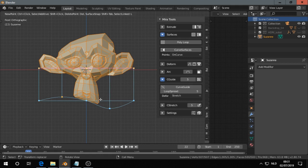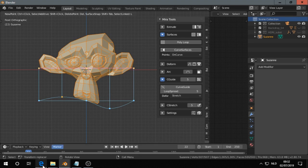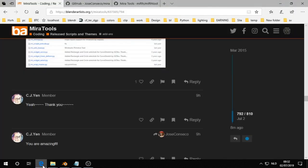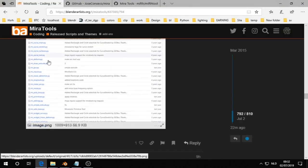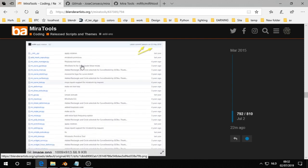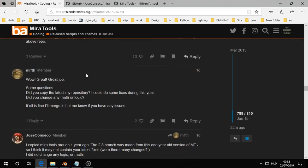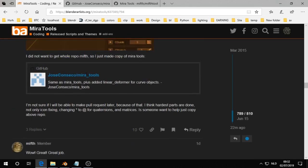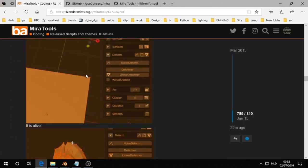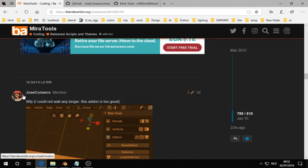Today there was quite some big news on BlenderArtist.org. Maybe you'll recognize it - this is MiraTools, and a lot of us are excited about it. This is the thread, MiraTools, and here there was a message: I could not wait any longer. This add-on was too good by Jose Canseco.